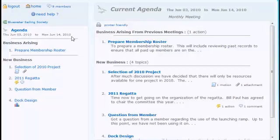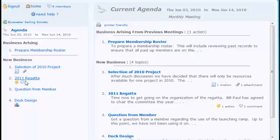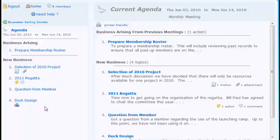The agenda shows you the date of the meeting, business arising from previous meetings, and new business. These are just the titles of the agenda topics. The icons here show you whether there are motions, attachments, or other items on those agenda topics — this is an action item, this is a comment, this is a poll or motion action item — so it shows you what's included with each agenda topic.